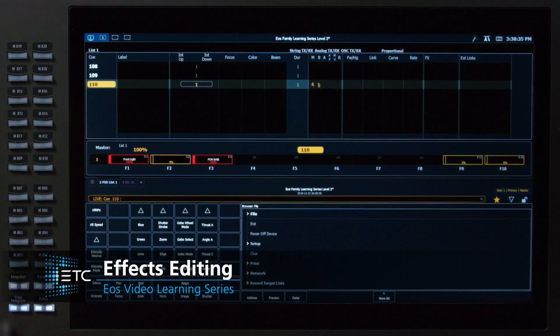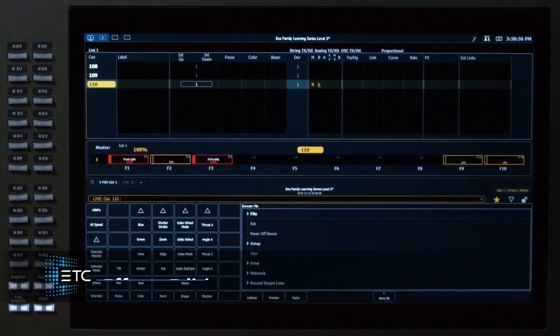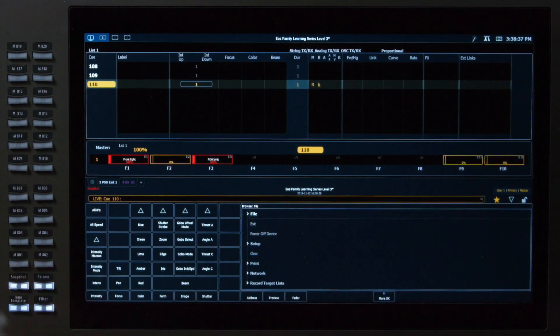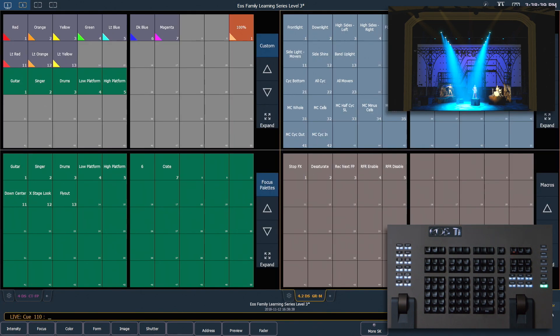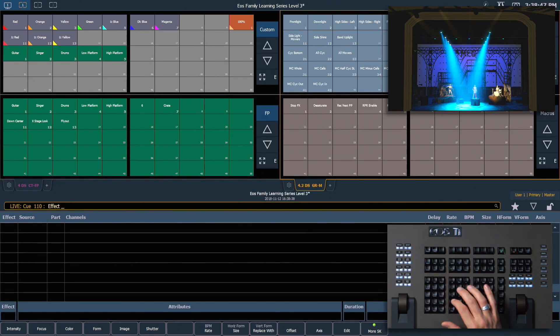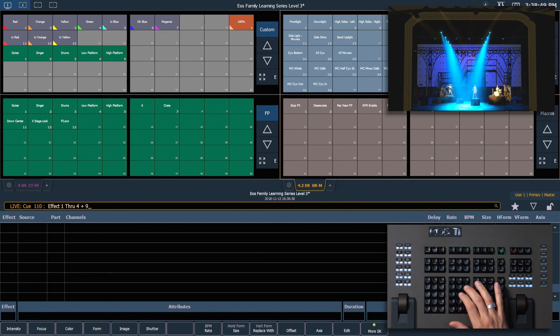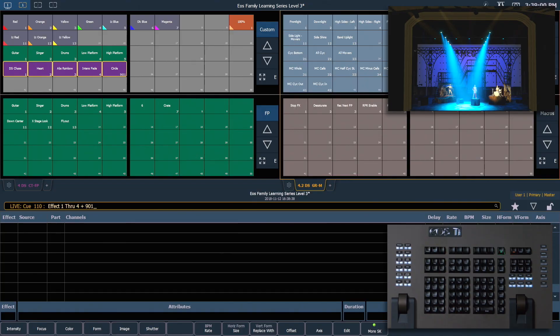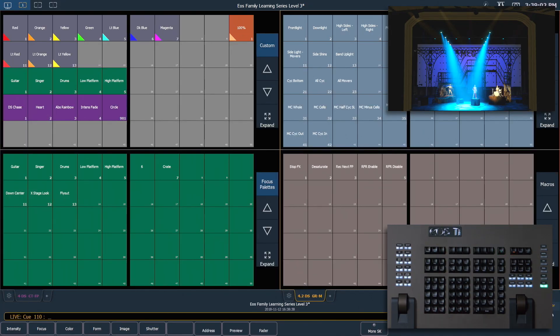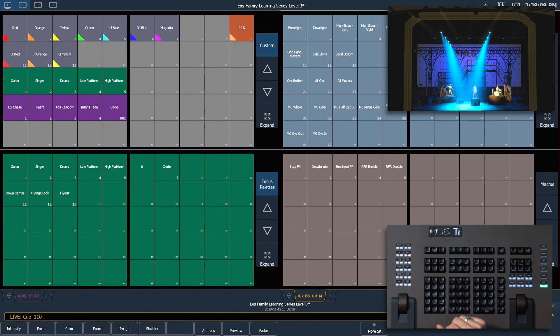Before we begin editing effects, let's recall snapshot 4. I want to drop some of our effects onto our custom direct select to make them easy to get to. So we're going to say effect 1 through 4 plus 901. Then I'm going to double tap the empty custom direct select below my guitar focus palette. I'll shift clear to clear up my command line and close my CIA back down.